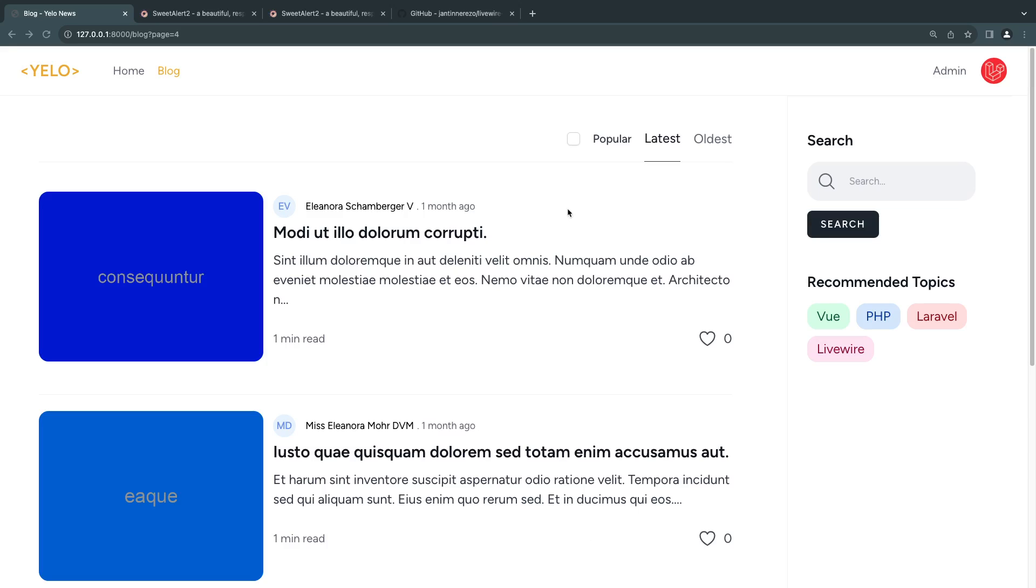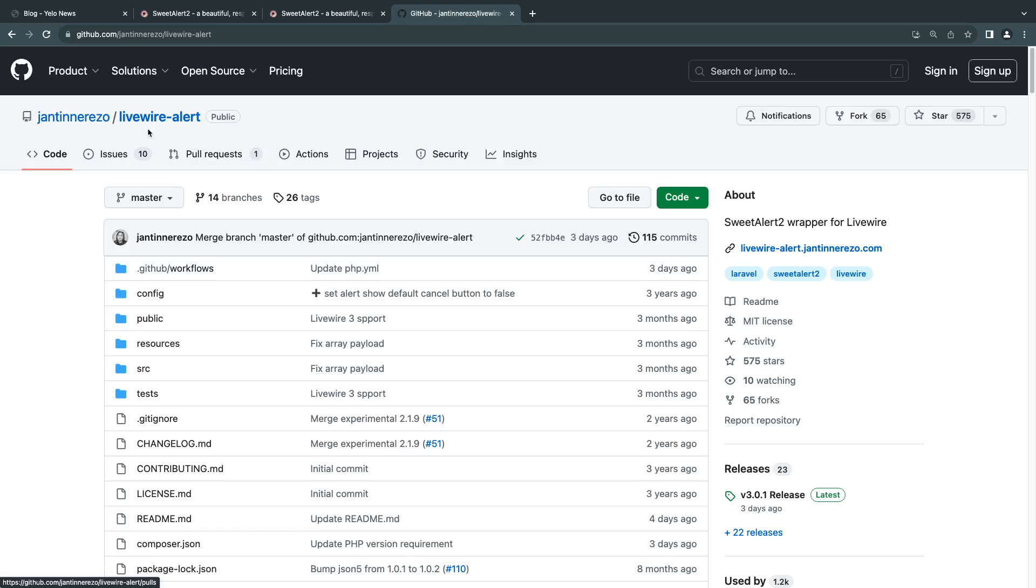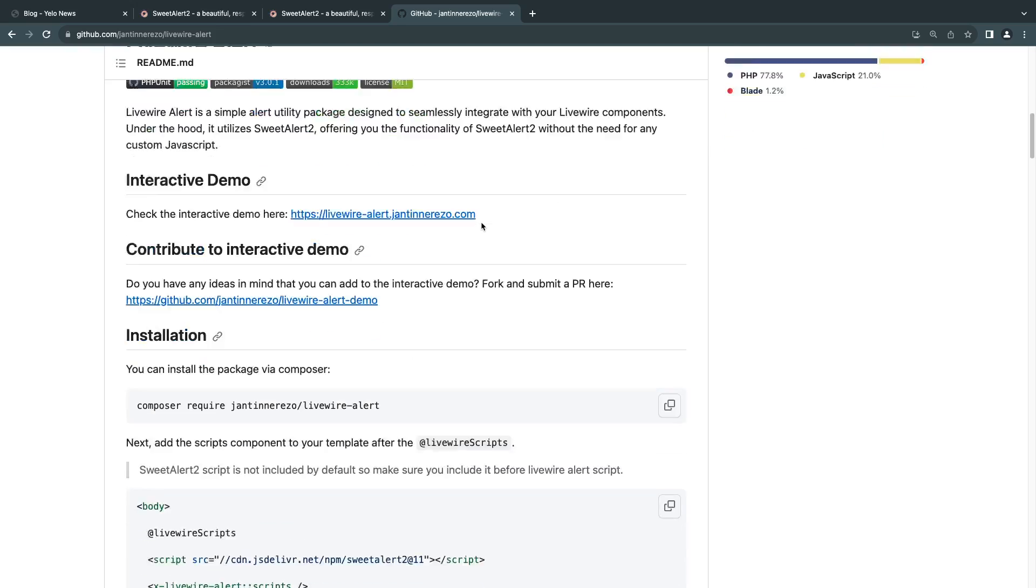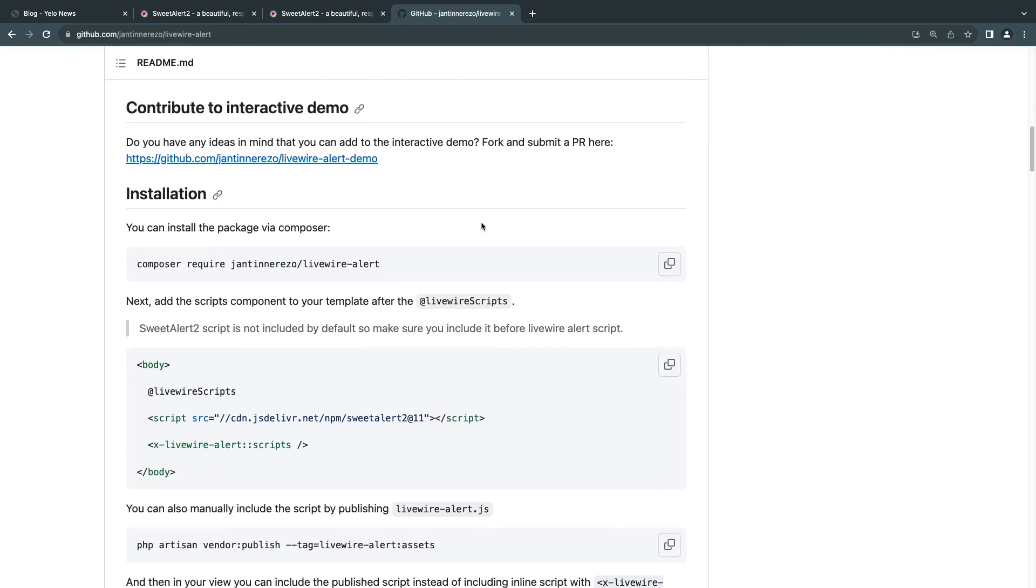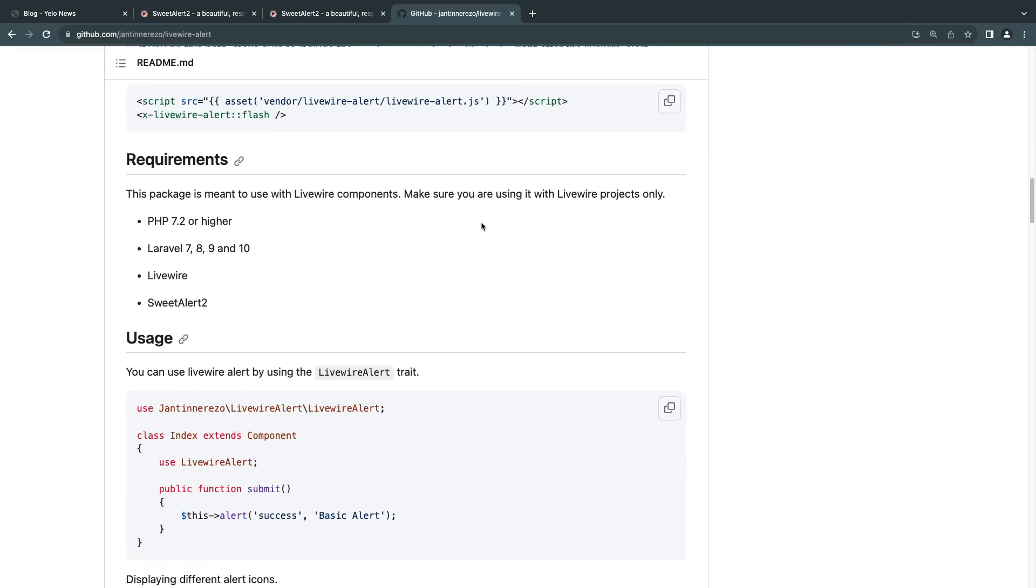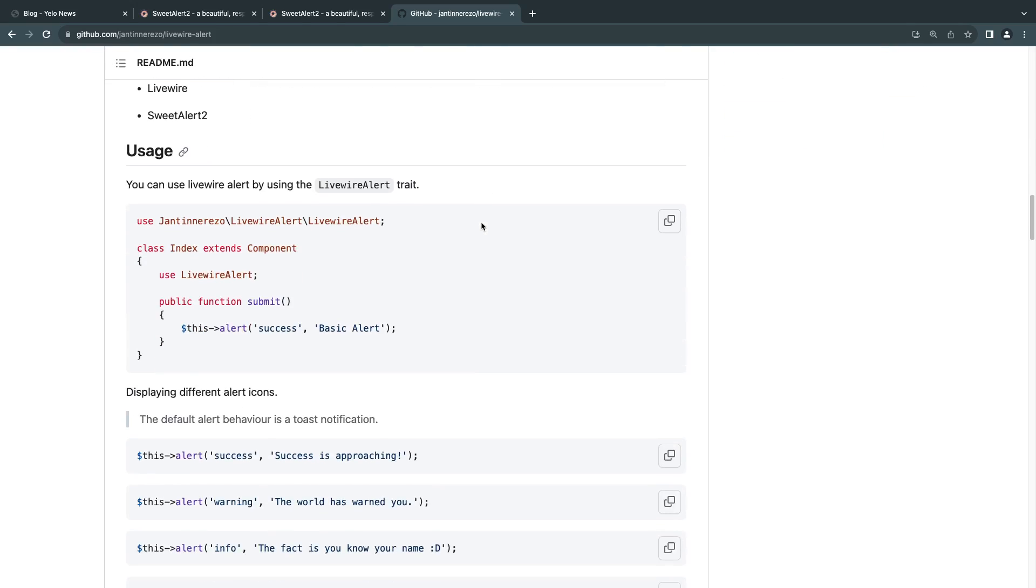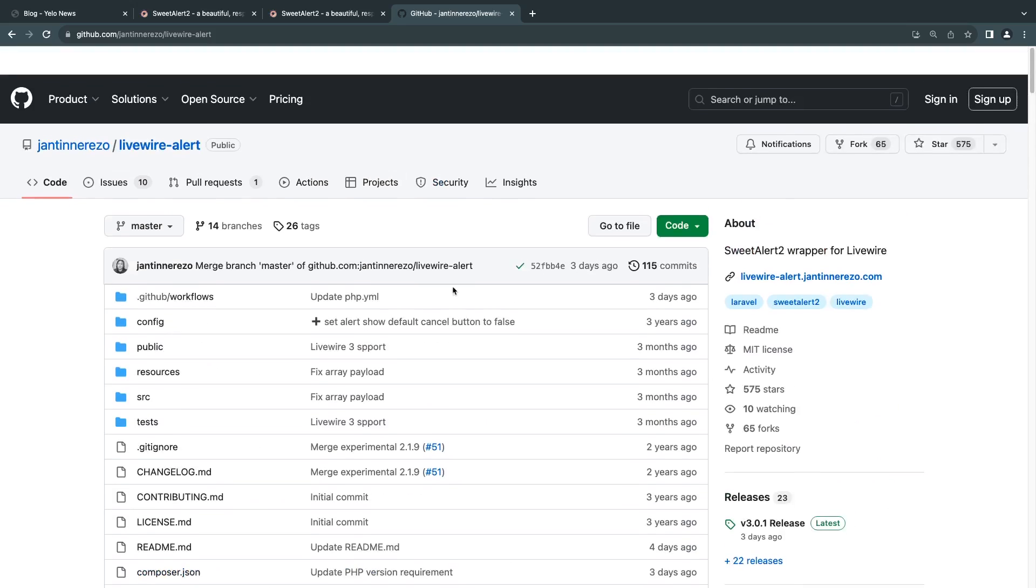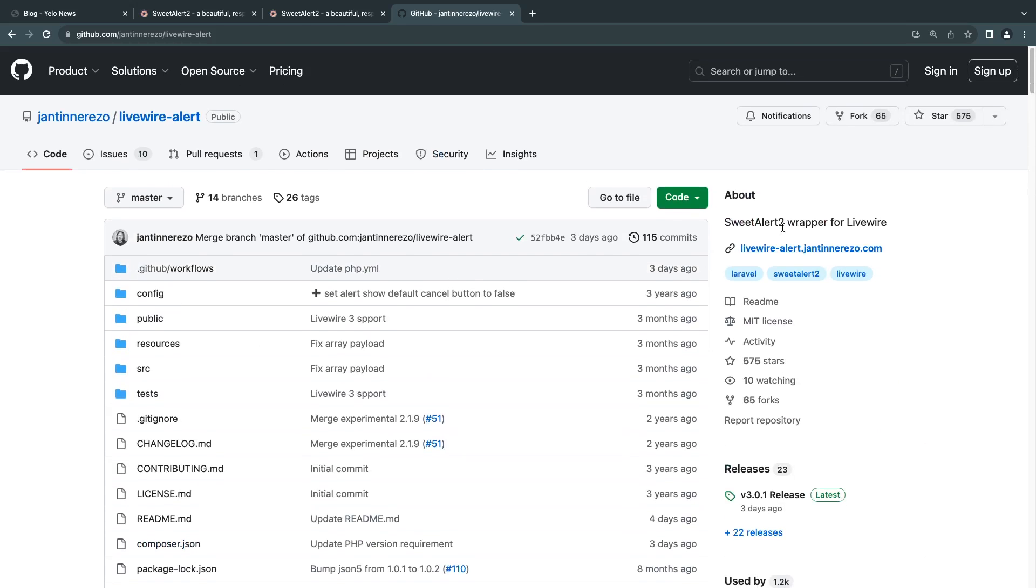Now, there is actually a package that achieves the same thing called livewire-alert and it uses SweetAlert 2. I do recommend you check it out because it has a lot of features. But on today's episode, I wanted this to be a learning experience. I want to show you how to do it manually yourself, especially if you want to use a library that doesn't have a package.